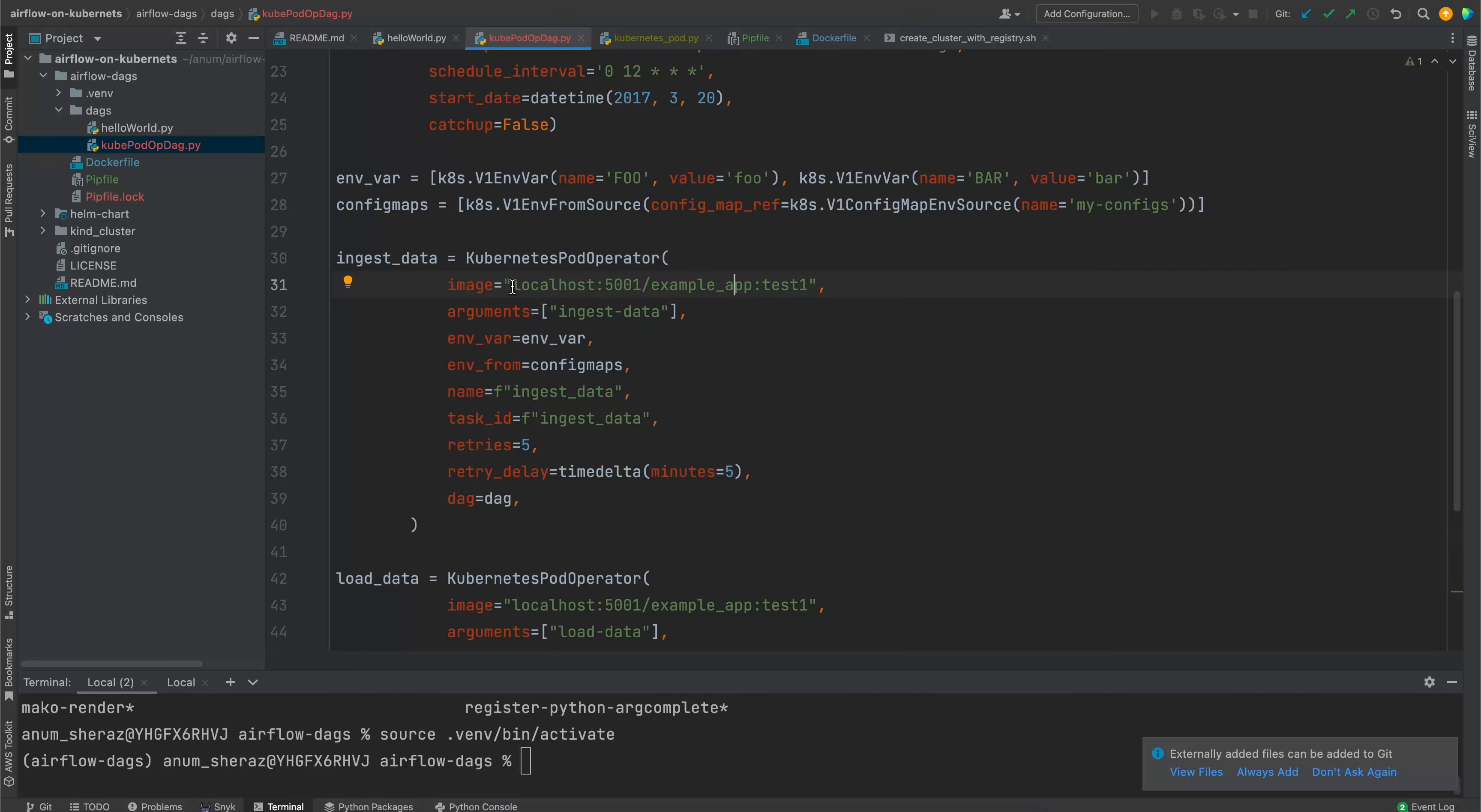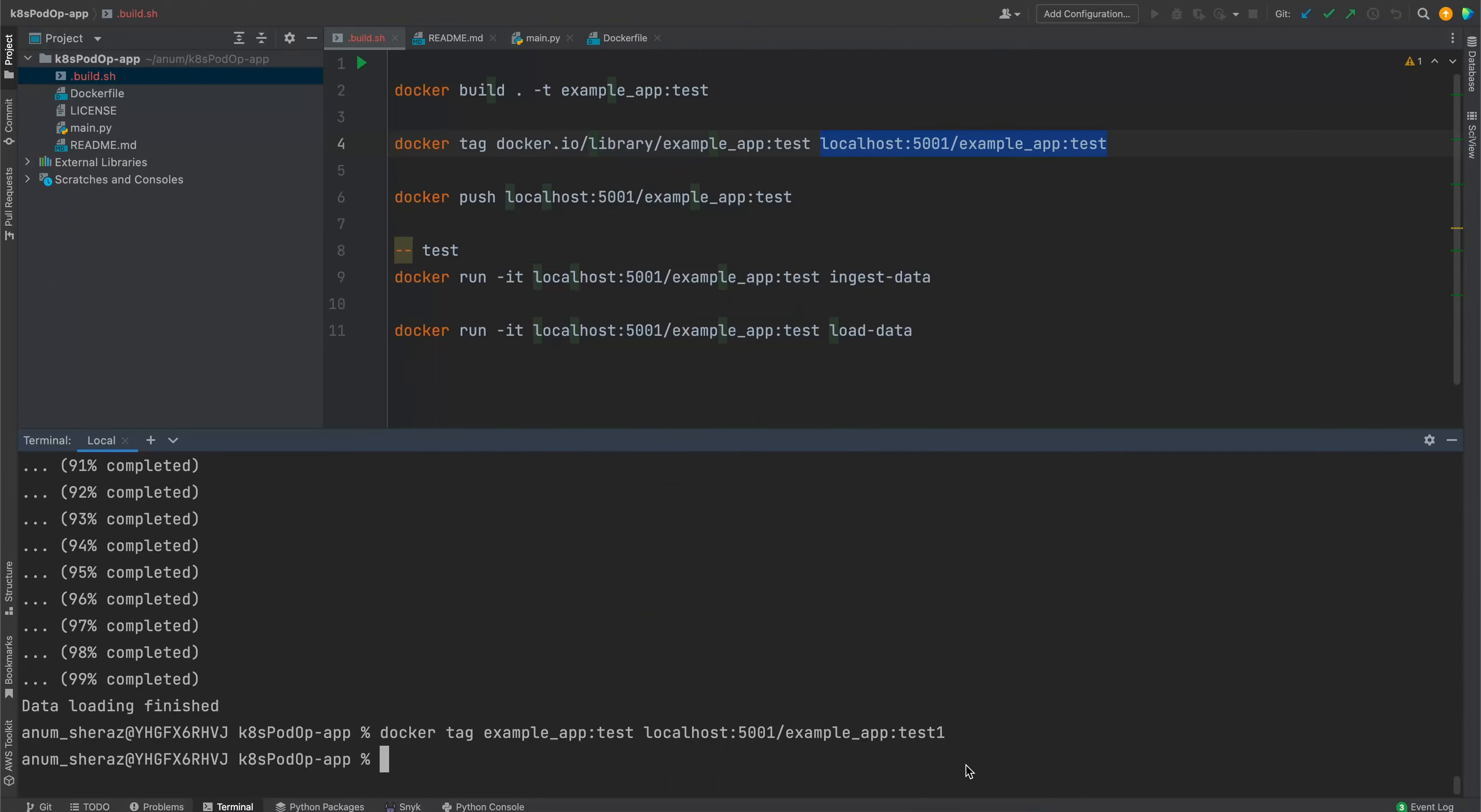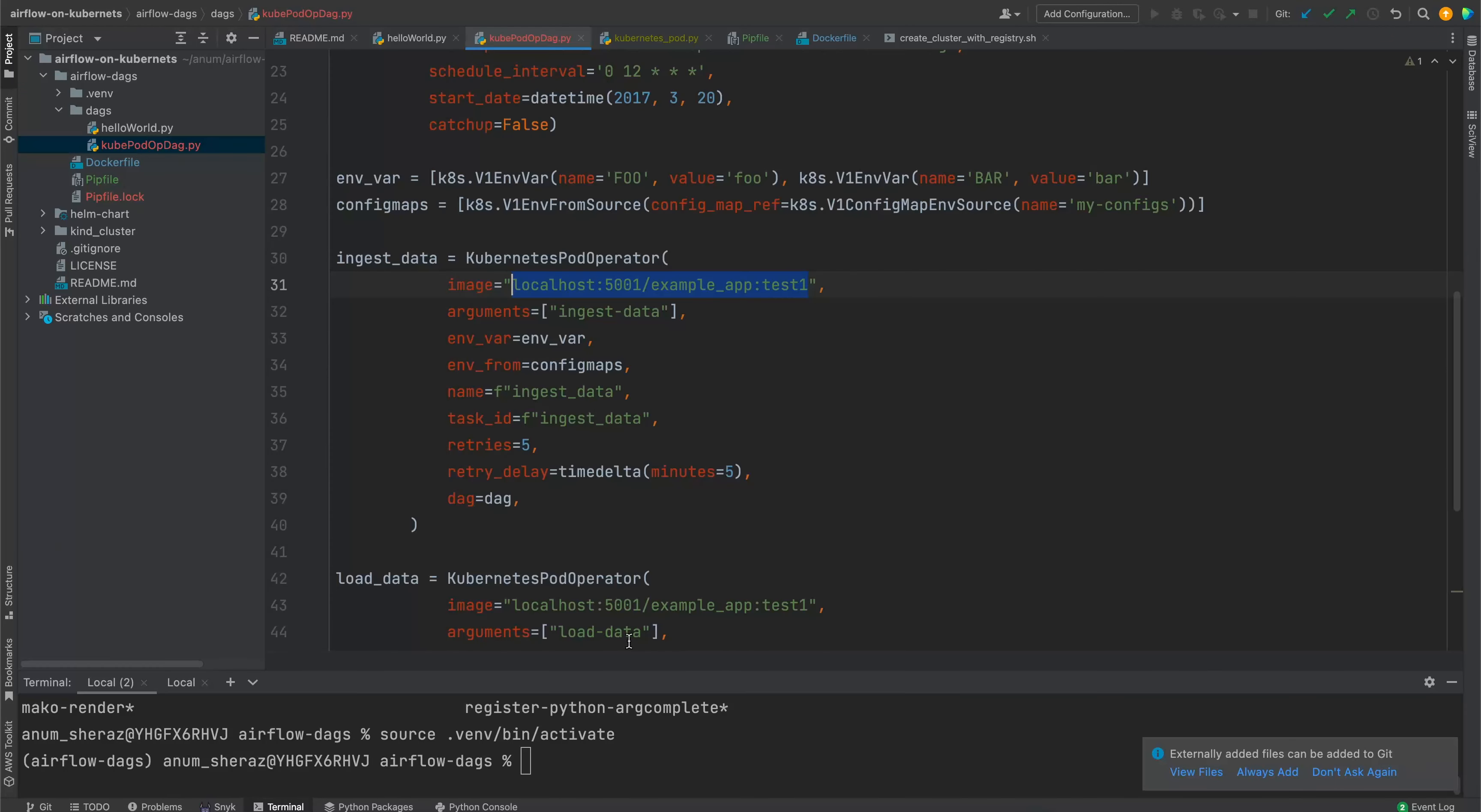Our DAG definition is pretty much complete. Now, let us first make sure that this image is built and it's uploaded in our local Docker registry. For that, I'm going to go to our example app that we were looking earlier. We already built this app with the name example app test. What we need to do is we can just tag it differently so that it's referring to our local Docker registry, which would be something like this. I think it's test one. Test one. Now, once it's tagged, we can just say docker push. It's being pushed into our local Docker registry. Now it's done. This image is now ready.